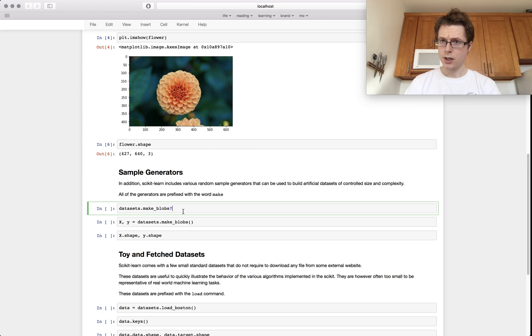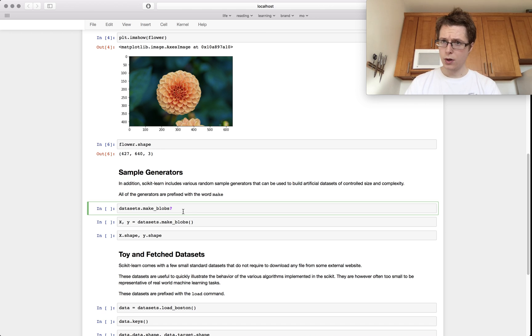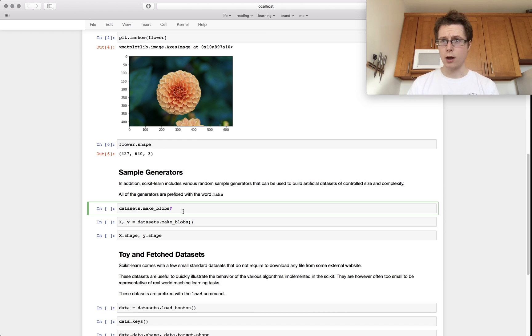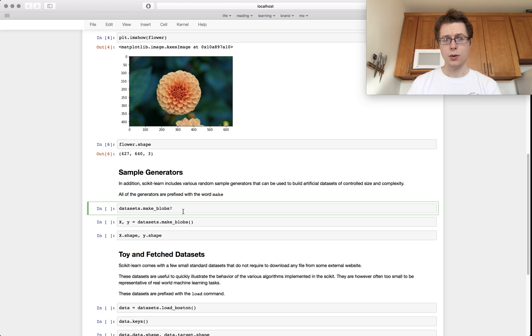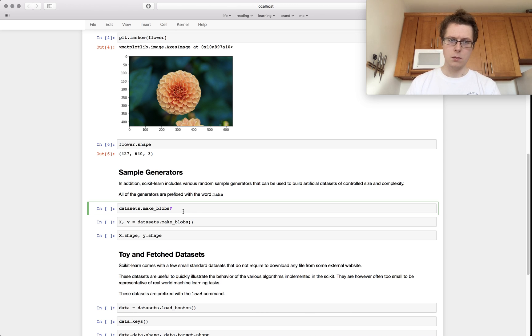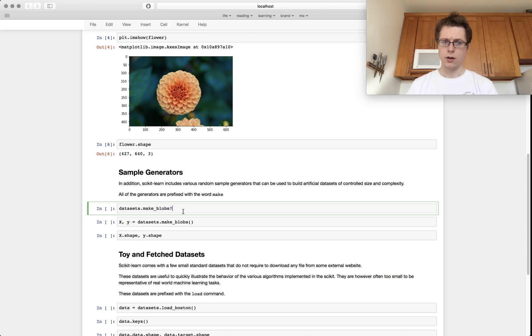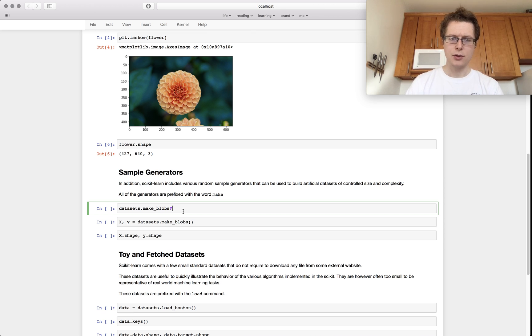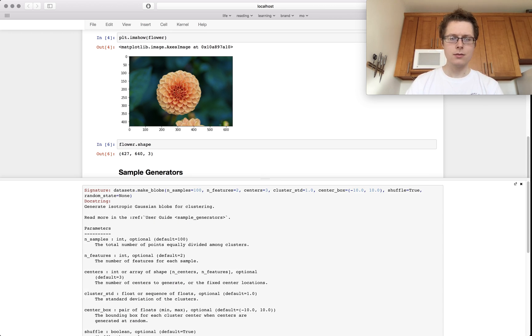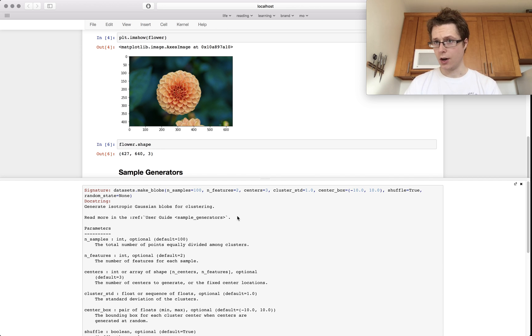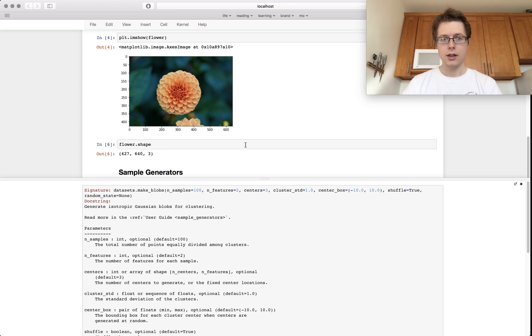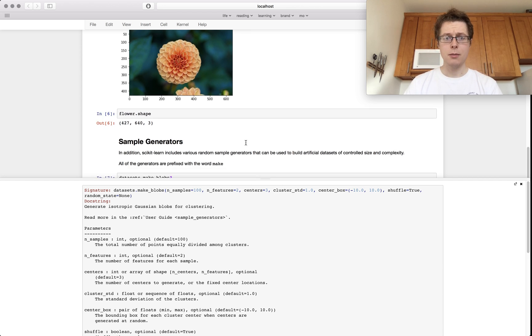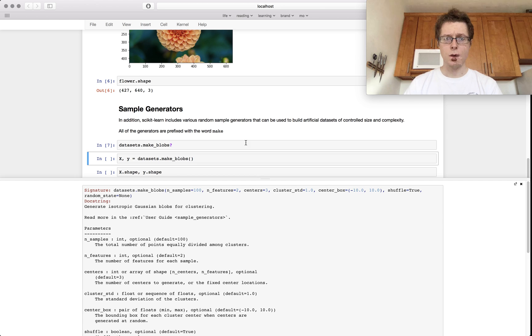What you're going to be seeing a little bit of in our scikit-learn tutorials are these sample generators. So if you didn't know already, we are in an IPython notebook. I've done presentations with these before. Do check out previous tutorials if you want to learn more about that.